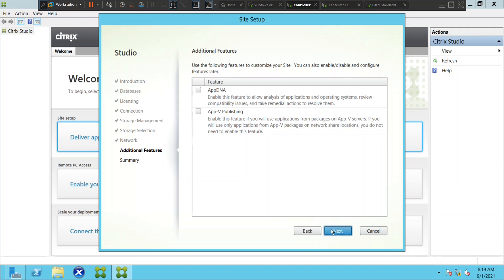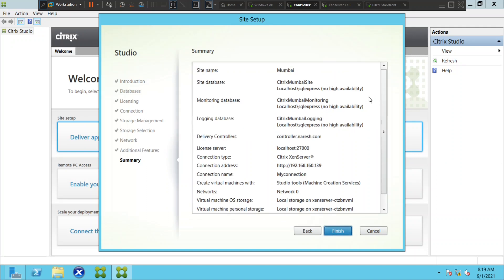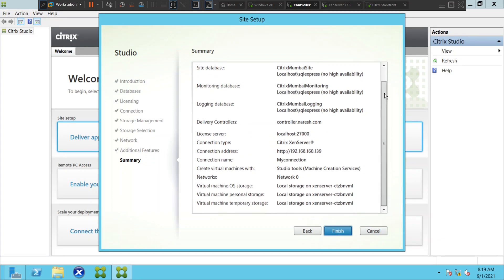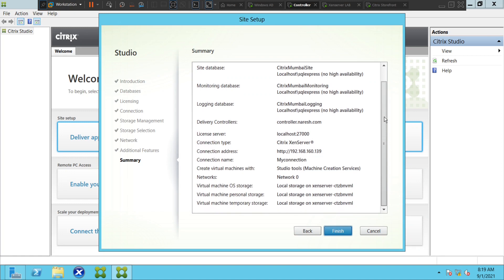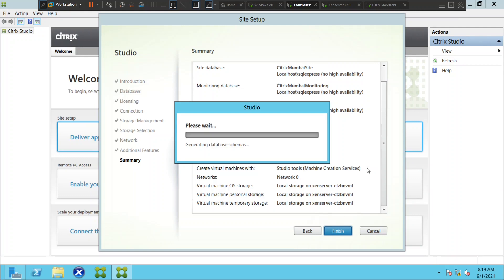Before you click finish, you can cross-check the details you have mentioned. These are the details — looks good, everything looks good. If everything looks good you can go ahead and click finish. It is going to generate and create the databases, so it's going to take a few minutes.